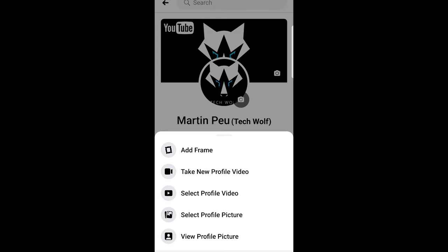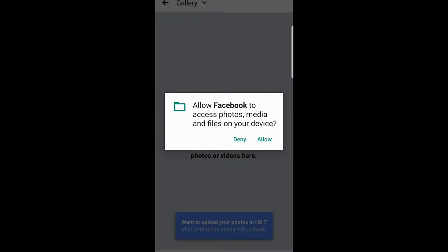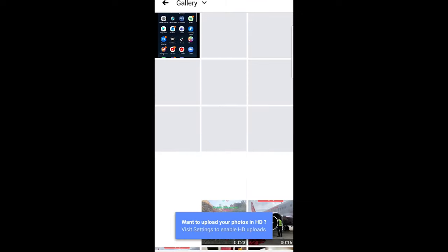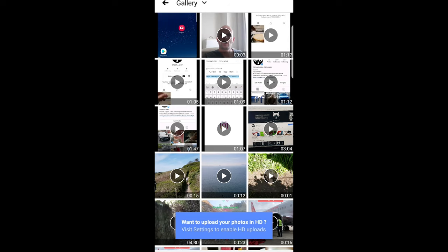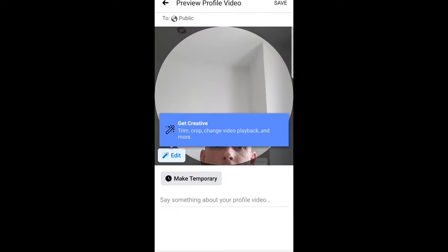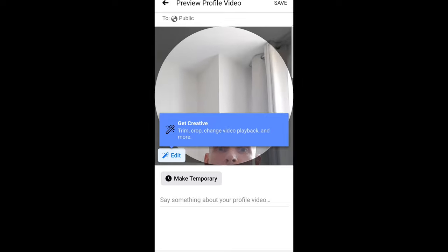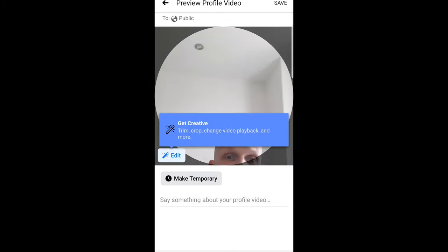Here you click 'Select Profile Video' — just click that and it will ask you to allow Facebook to access your photos. Press allow, and once you are here you can select any photo or video which you would like to add. I will click this video.